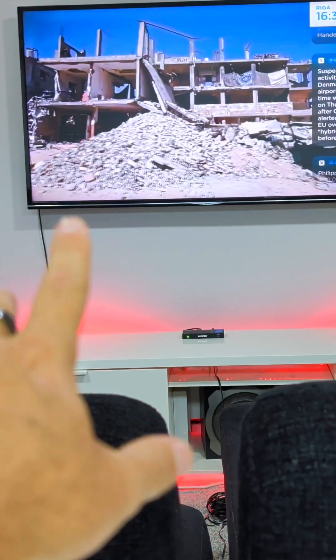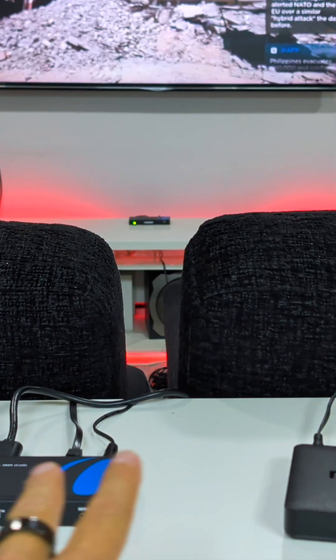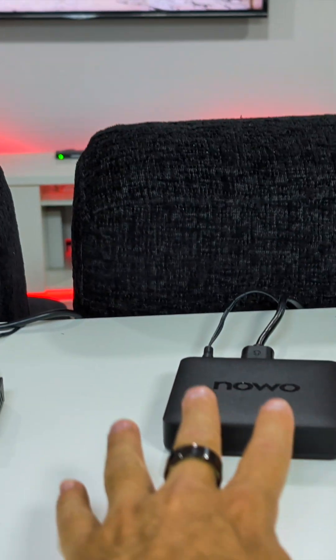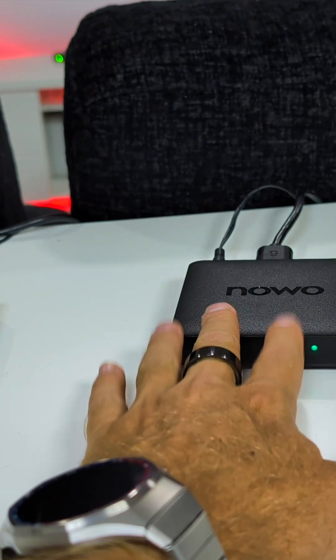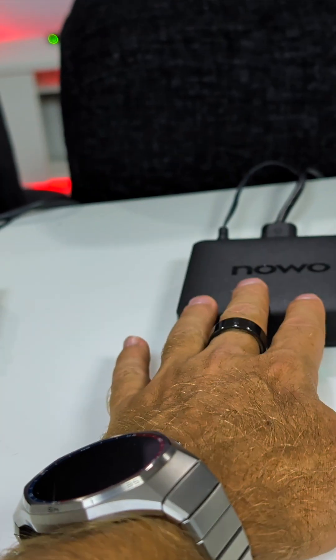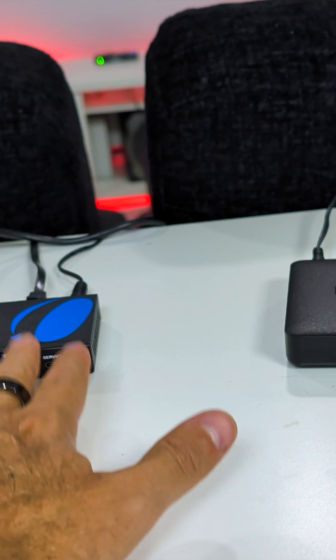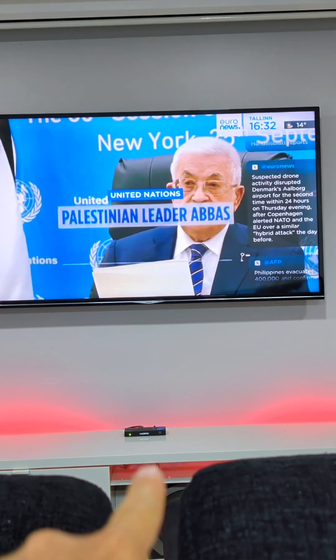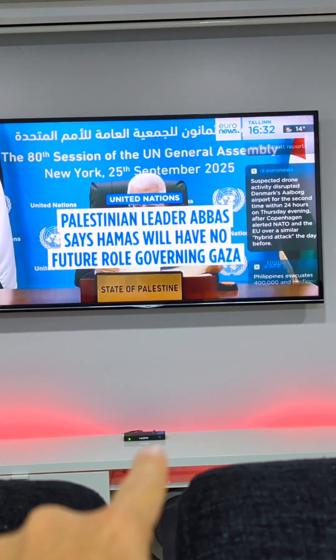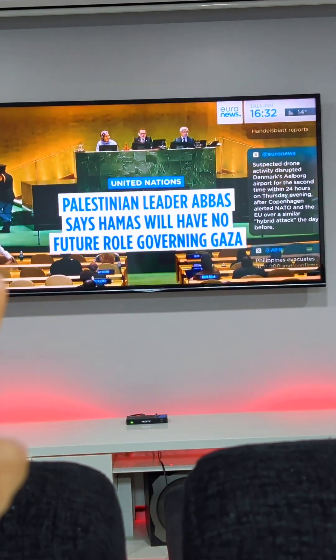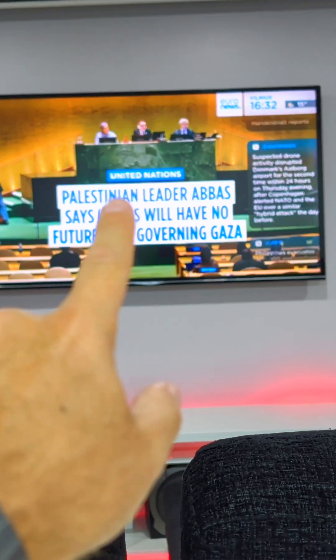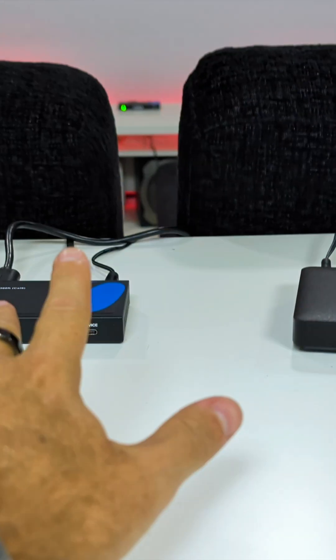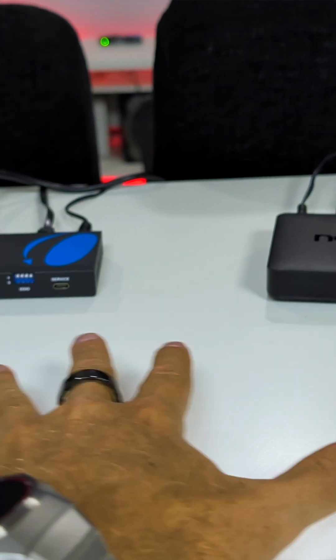So we have the image that started here on this device going to the transmitter, and then with one single cable it goes directly to the receiver which transmits to the TV. Simple as that.